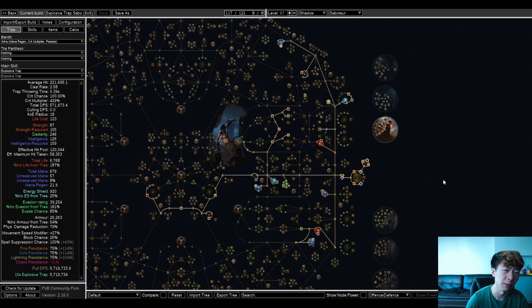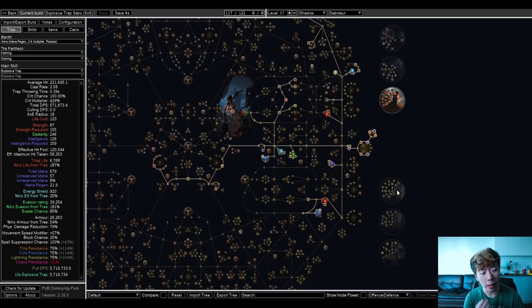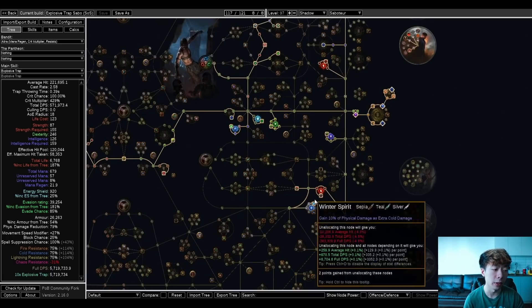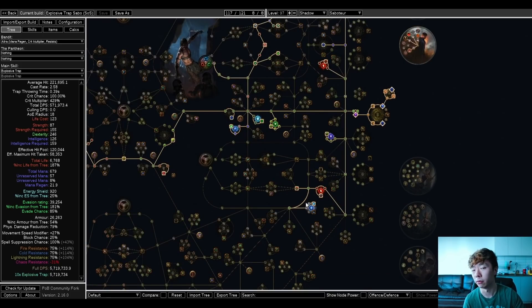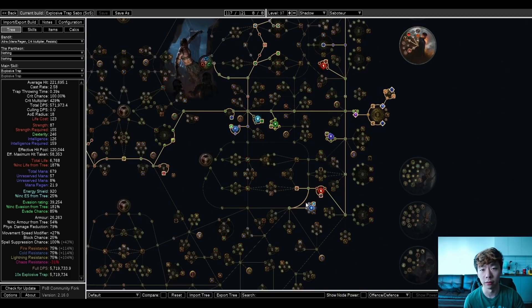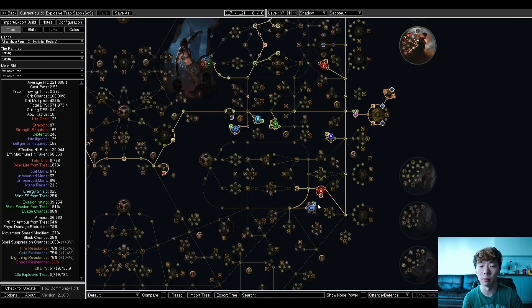The tree I use should look fairly similar to a crit seismic tree, other than not having to grab duration nodes. I also have to path down to Winter Spirit to get some of my conversion. Now, there's other ways to get more conversion, to get full elemental conversion, things like conversion on gloves, implicit on gloves, etc. But I think this is the most reliable way to do it, and it makes your gearing much easier early on.